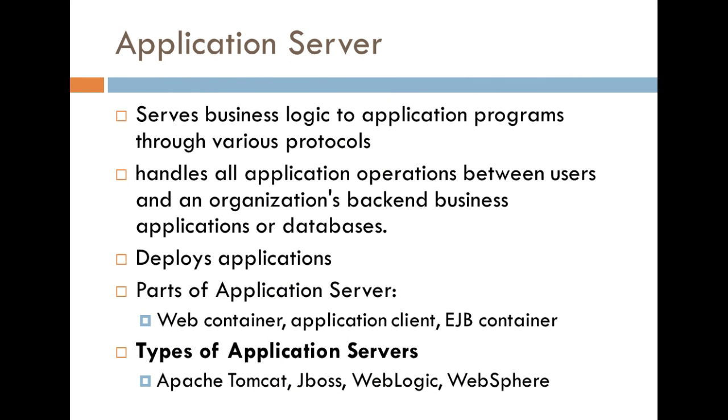What I want to talk about now are application servers. Now, application servers are basically servers that serve business logic to application programs. And what that means is that whenever you make a request in a web-based application, basically, there's going to be some information sent to the back end of that application in order to be processed.